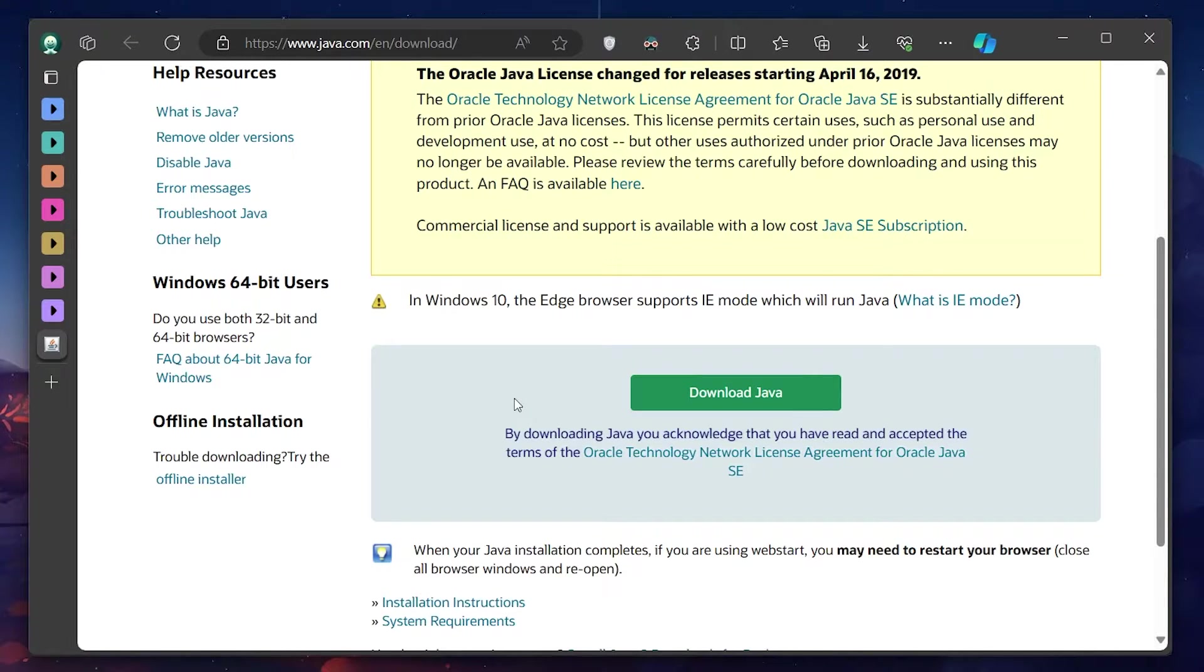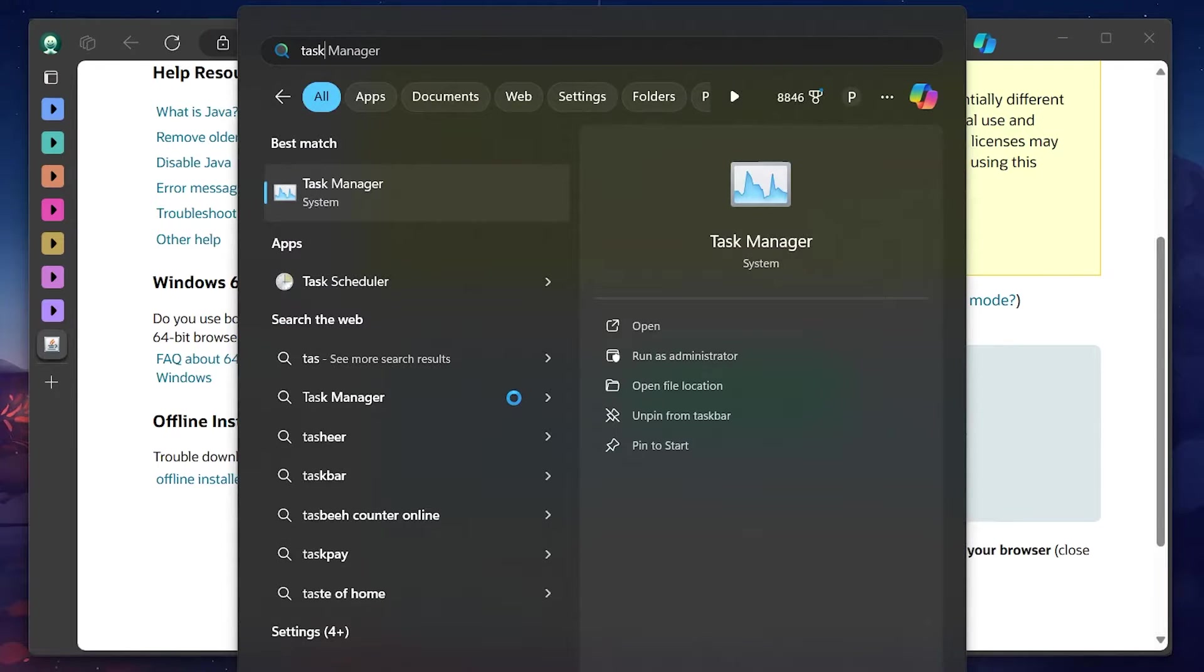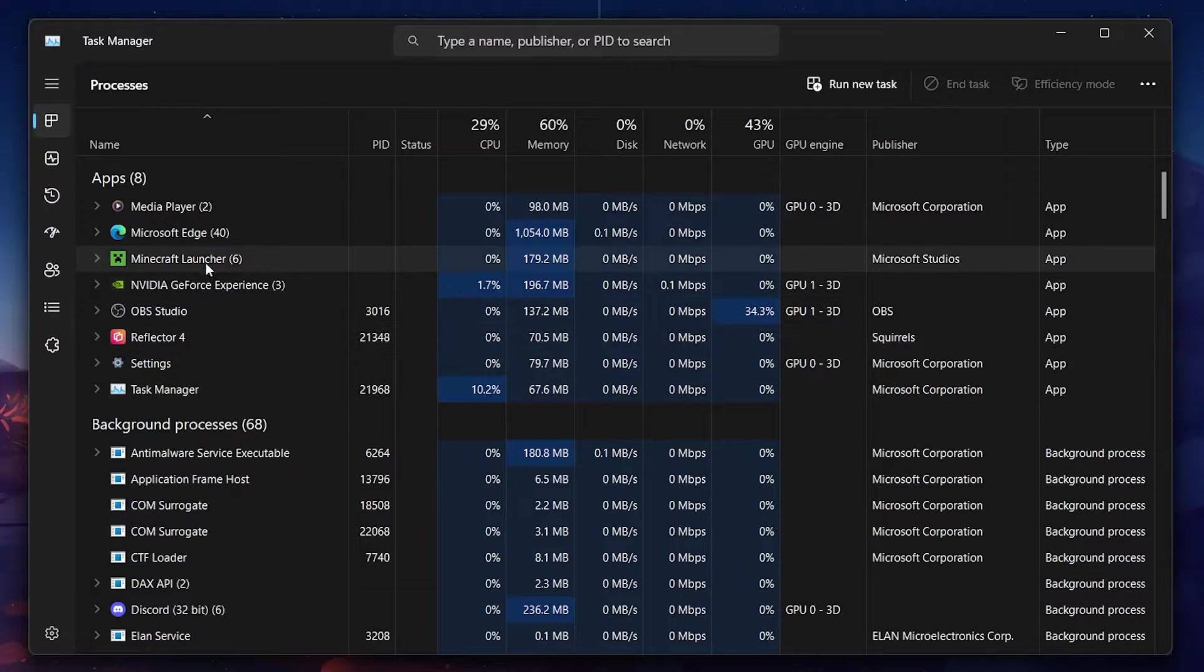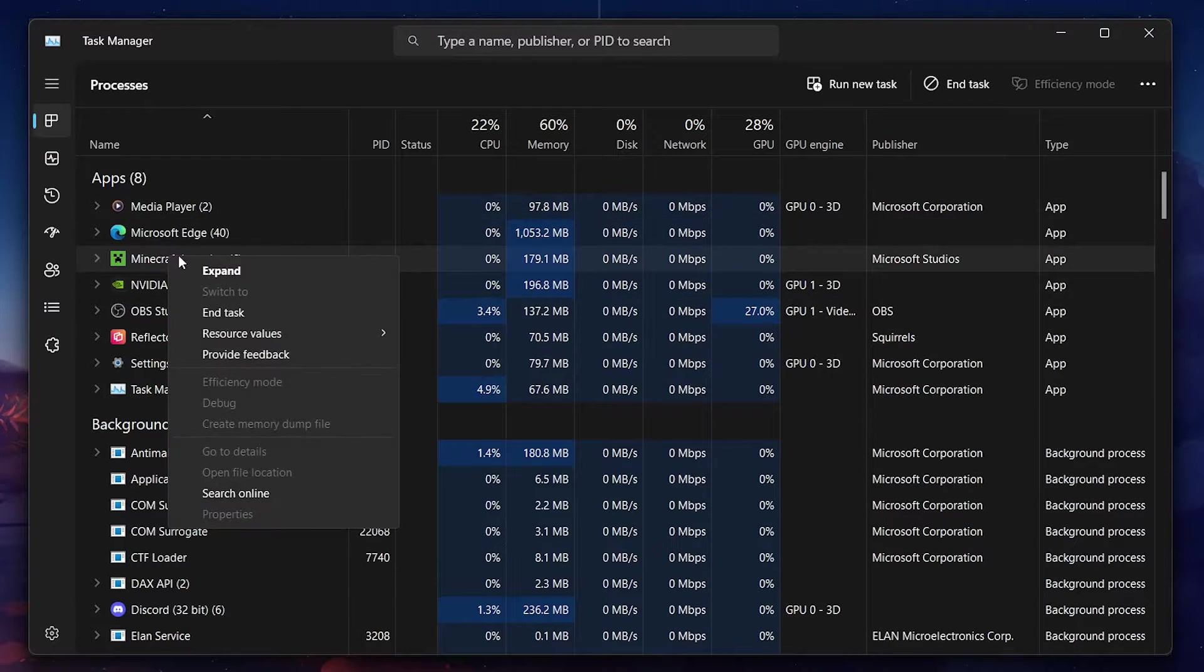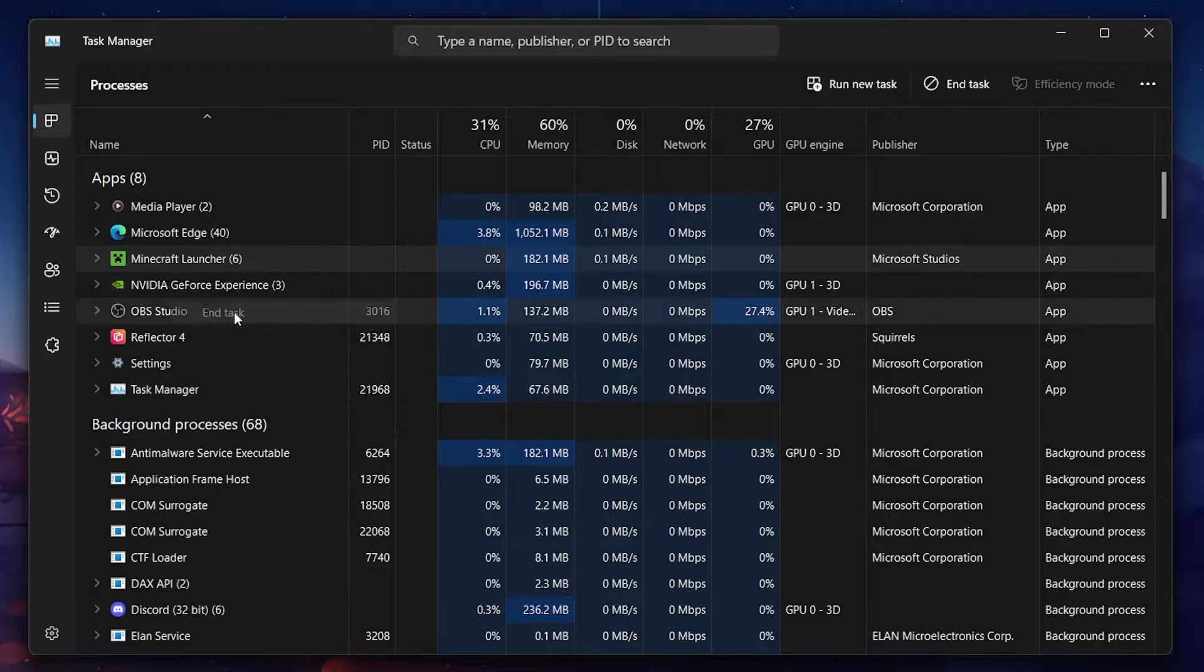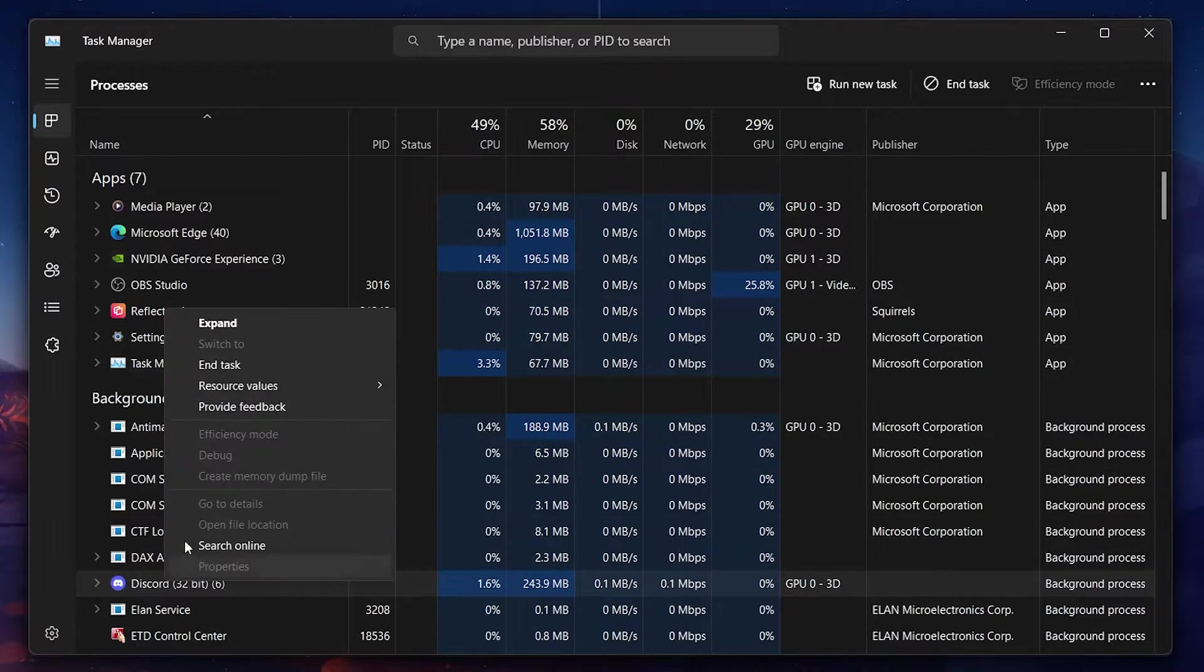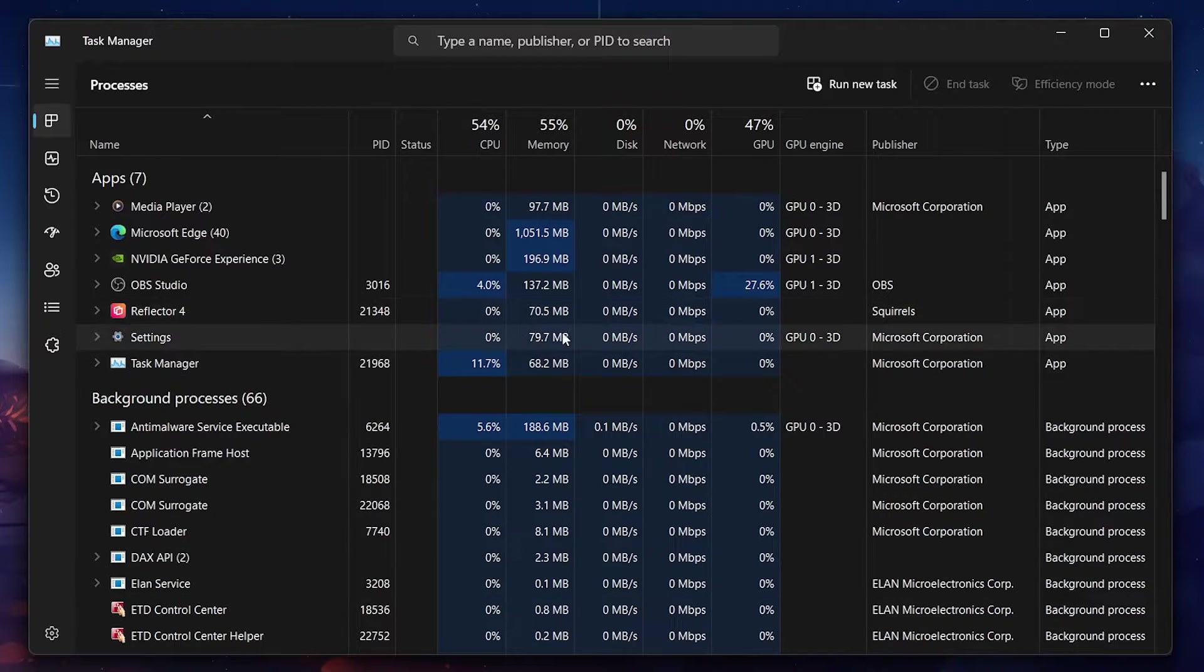If you are still encountering crash issues with Minecraft after updating, background software might be the culprit. Open up your Task Manager by searching for it in your Start menu search and hitting Enter. Here, close any Minecraft or launcher instances still running, along with any other applications that might interfere with the game, such as Steam, Discord, or your browser. Be cautious to only end tasks that won't affect your operating system.